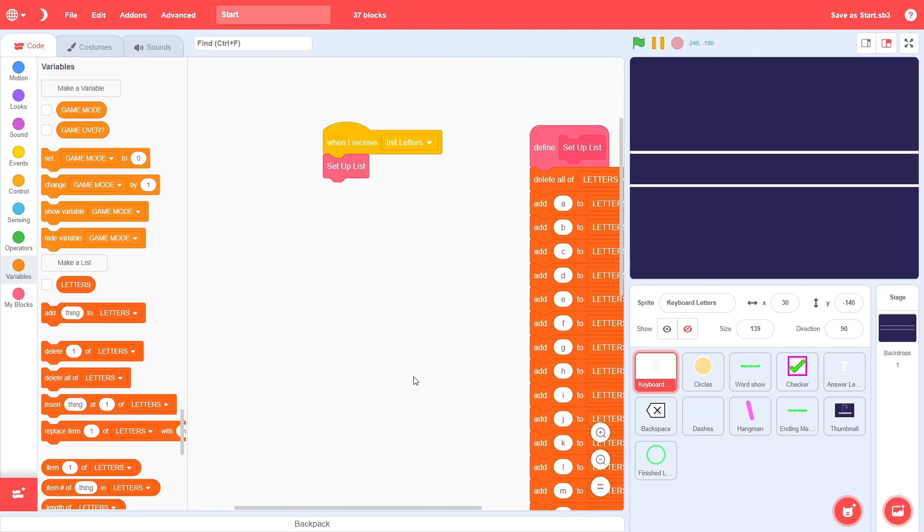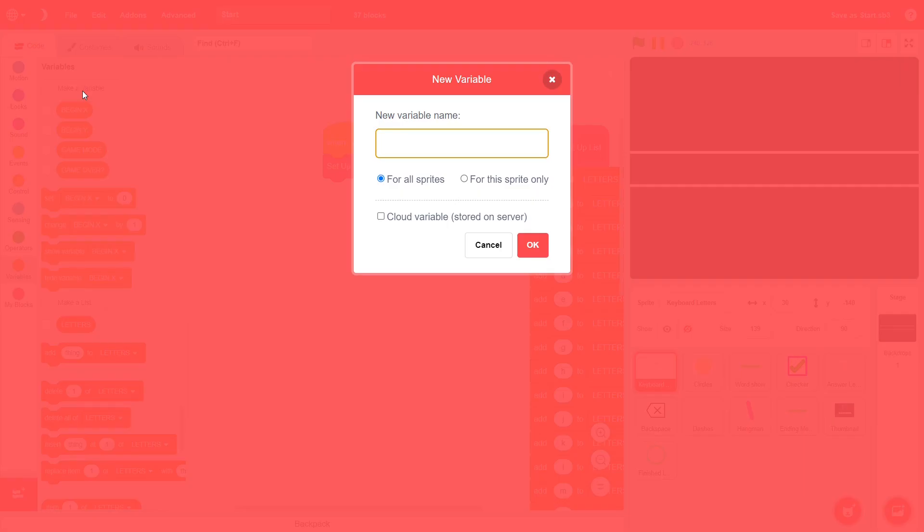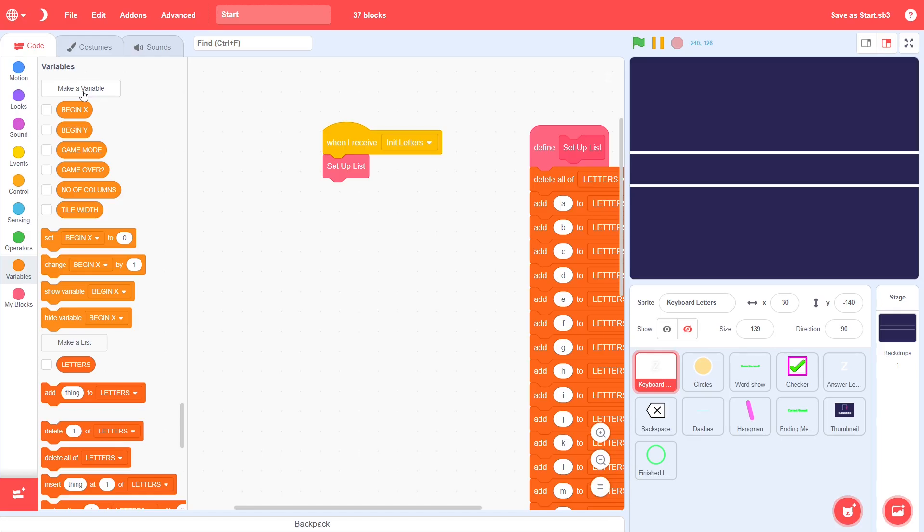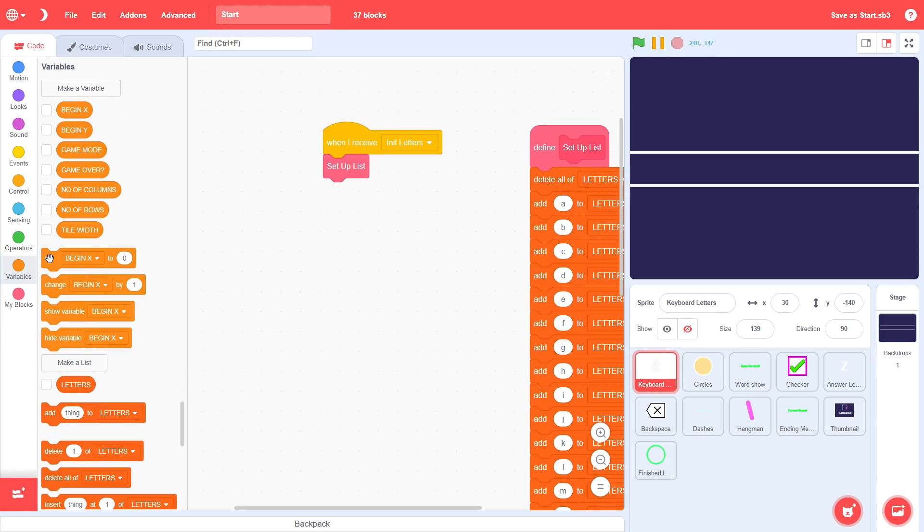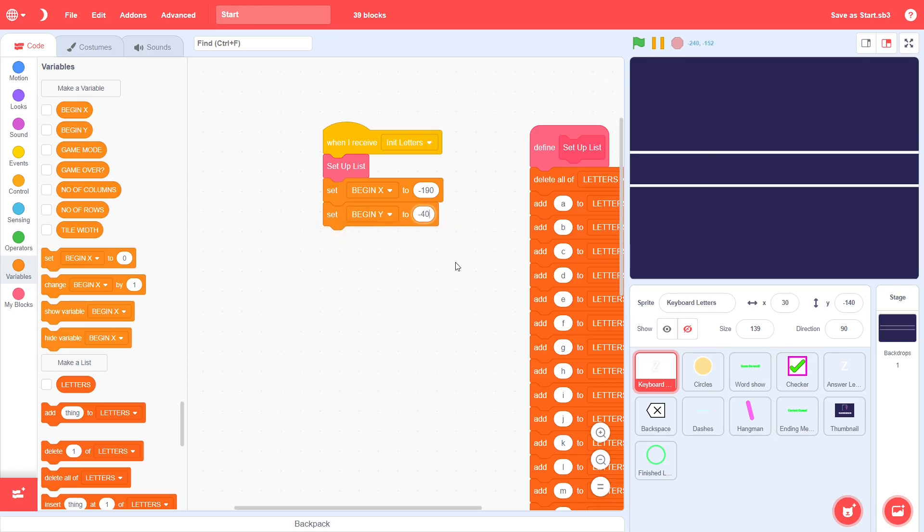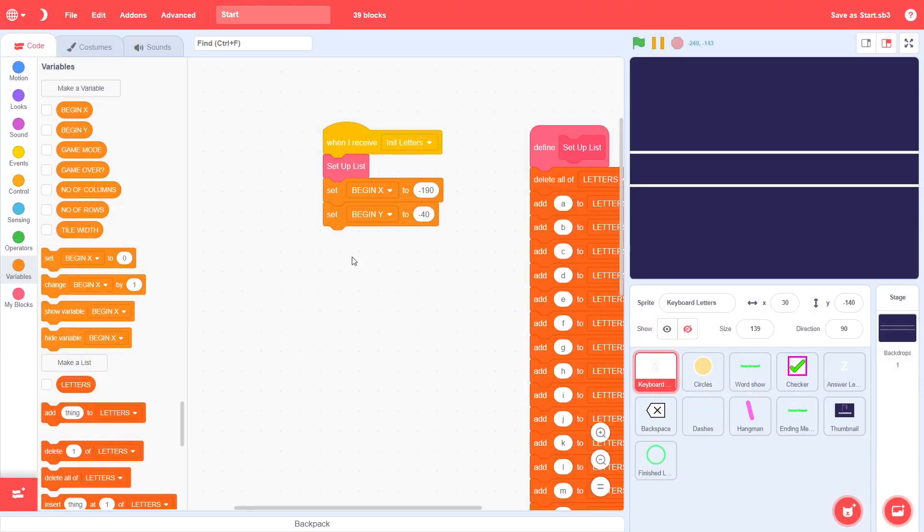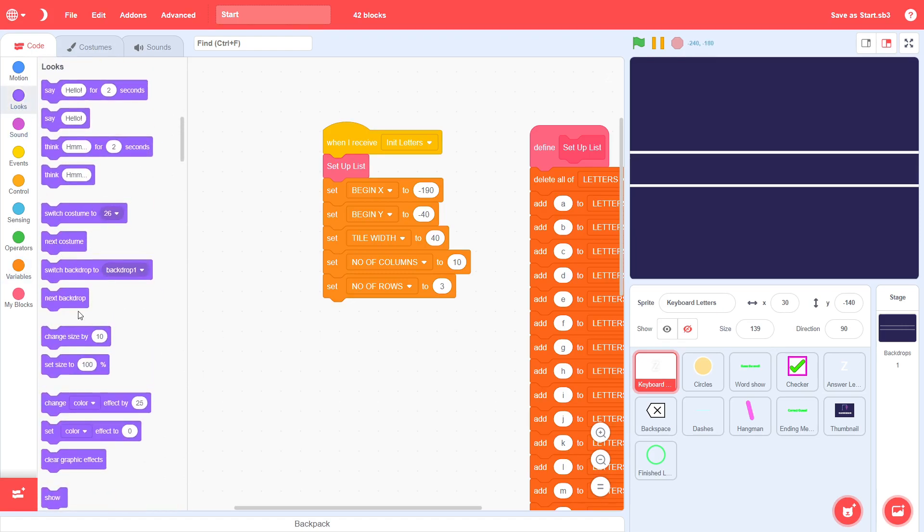There are a few variables that we need to create and set up after the list, so let's do those too. Create a variable called begin x for all sprites. Then, create a variable called begin y for all sprites. Create a variable called number of columns for all sprites. And after this, create a variable called number of rows for all sprites. For now, that will be it. Set begin x to be negative 190 and then set begin y to be negative 40. These represent the top left coordinates of the tiled grid. To get back to our sample, they refer to this particular coordinate on the screen. Set the number of columns to be 10 and the number of rows to be 3. I have already explained why this is the case, so let's proceed to set up the correct size.